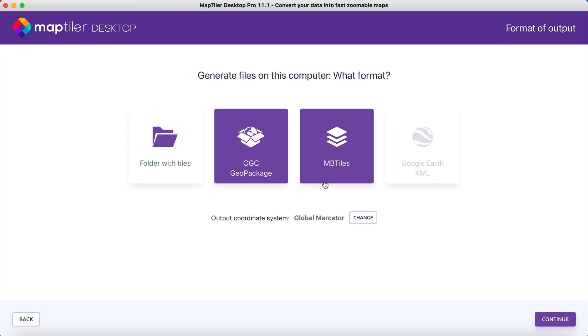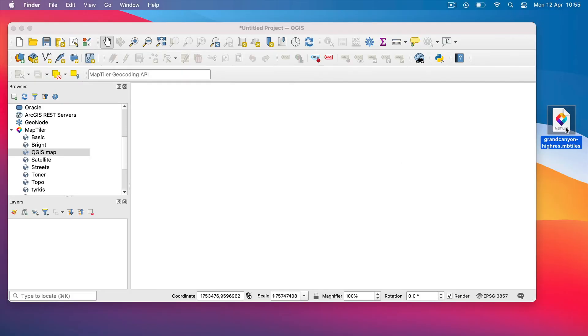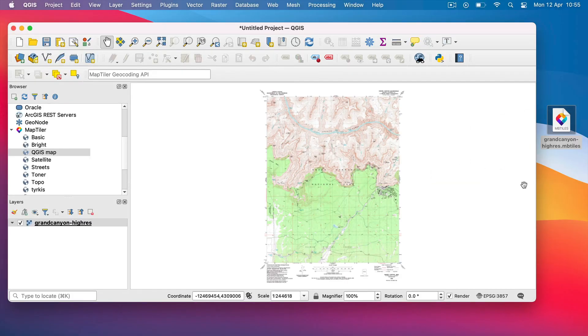In MapTiler Desktop, you can choose one of these output formats and save the files directly on your computer. To open this file in QGIS, just drag and drop it into the main window.